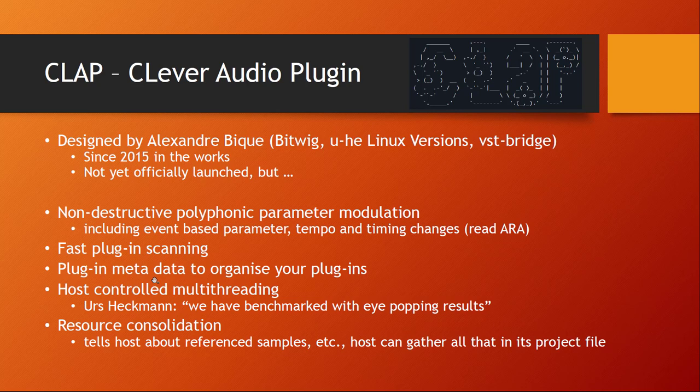The next feature which I think is the most interesting is that you can discuss between the host and the plugin how to do the multi-threading, which is so far simply not possible. Some plugins try to do multi-threading but this collides with how the DAW uses it. Now they can discuss about this how multi-threading should be done, and this is very powerful. Urs Heckmann from UHE wrote that they did already benchmarks with their plugins running on CLAP and they say eye popping results.